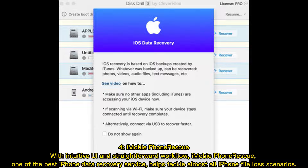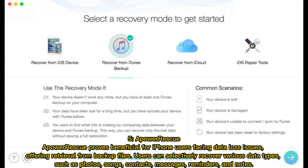4. Imobi Phone A Rescue — with an intuitive UI and straightforward workflow, Imobi Phone A Rescue, one of the best iPhone data recovery services, helps tackle almost all iPhone file loss scenarios.